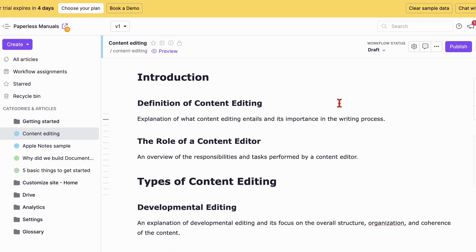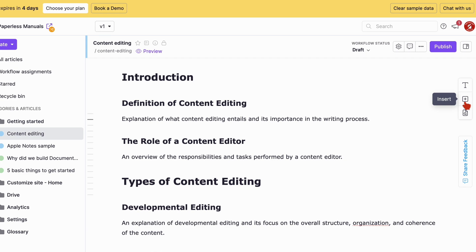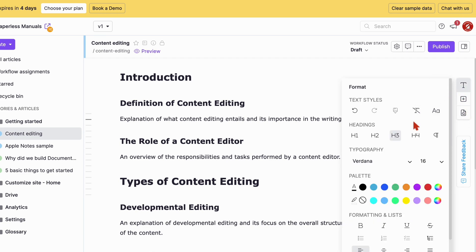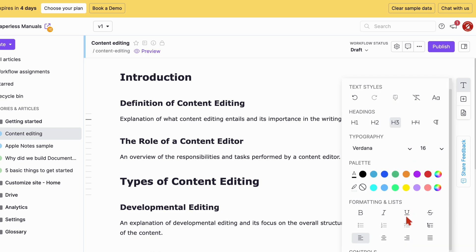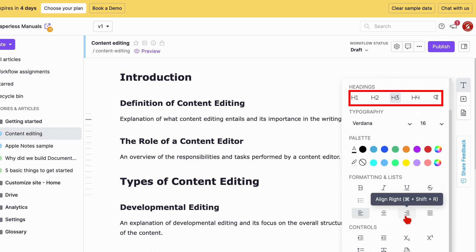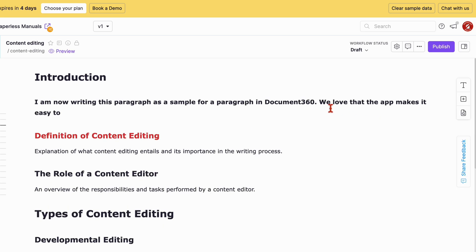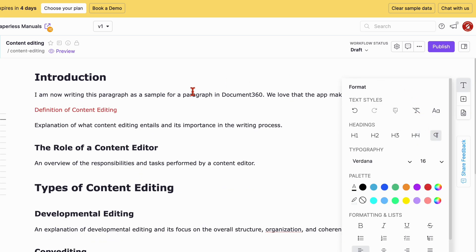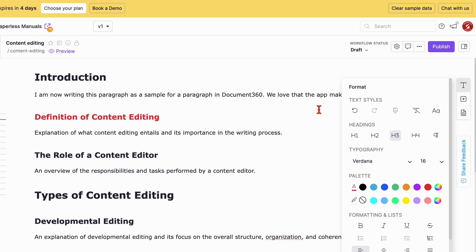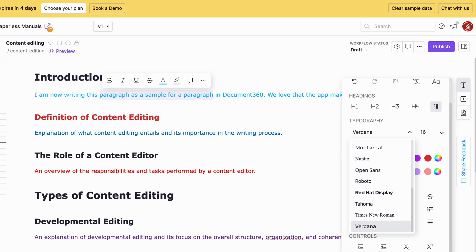We love the minimalist look with this tiny toolbar on the right. All your text formatting options are readily available. The app has four heading types, paragraphs are easy to change, and the font options are quite decent.